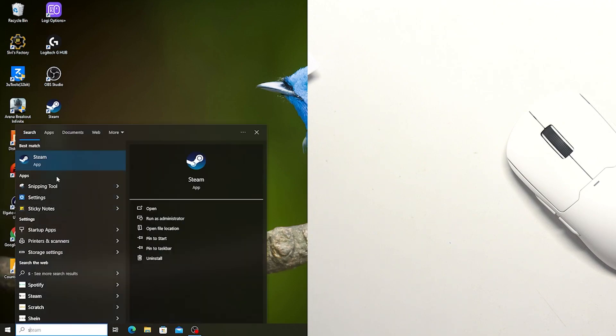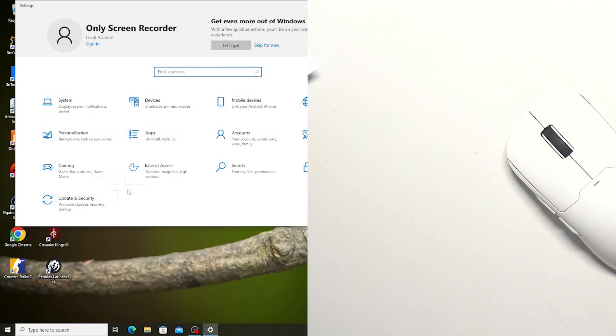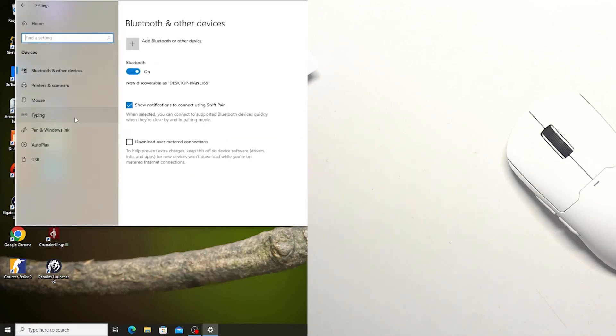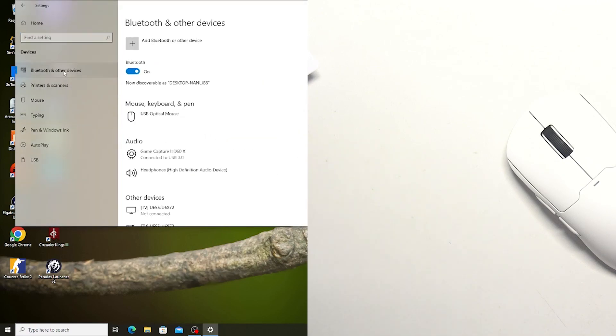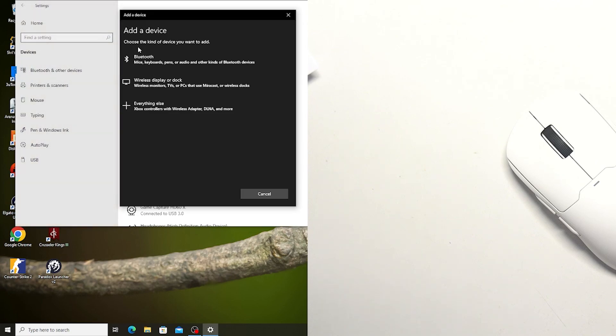So pop open your control panel or settings and then go for the devices, Bluetooth and other devices. Make sure that your Bluetooth is activated right here. Then select add Bluetooth or other device.